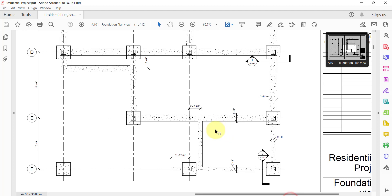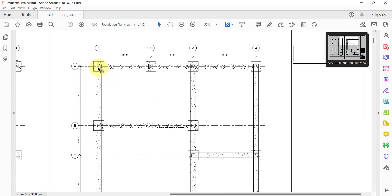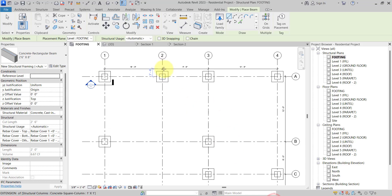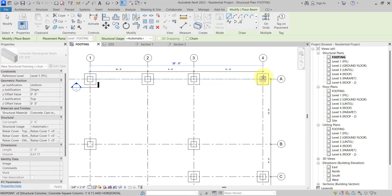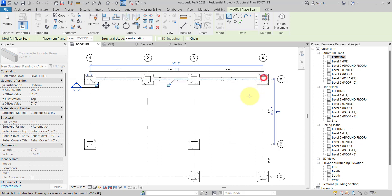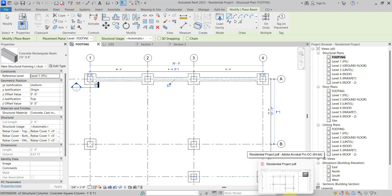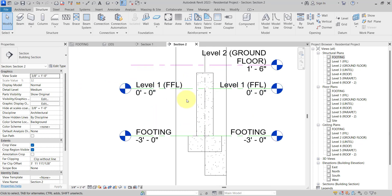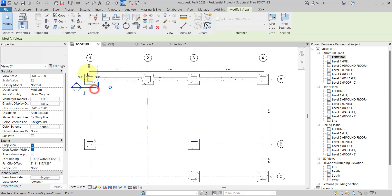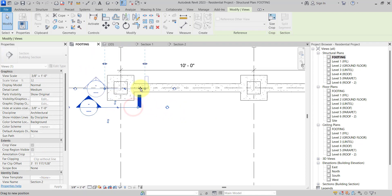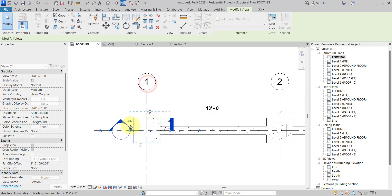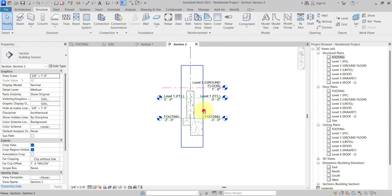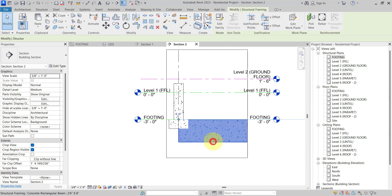Now we will start to place the beam. One beam is at Grid A from here to here. We can click the intersection to the intersection and make sure we will place this at the structural foundation beam level. If you cut a section and open it, you can see this is our beam. But you can see this beam is not placed properly.